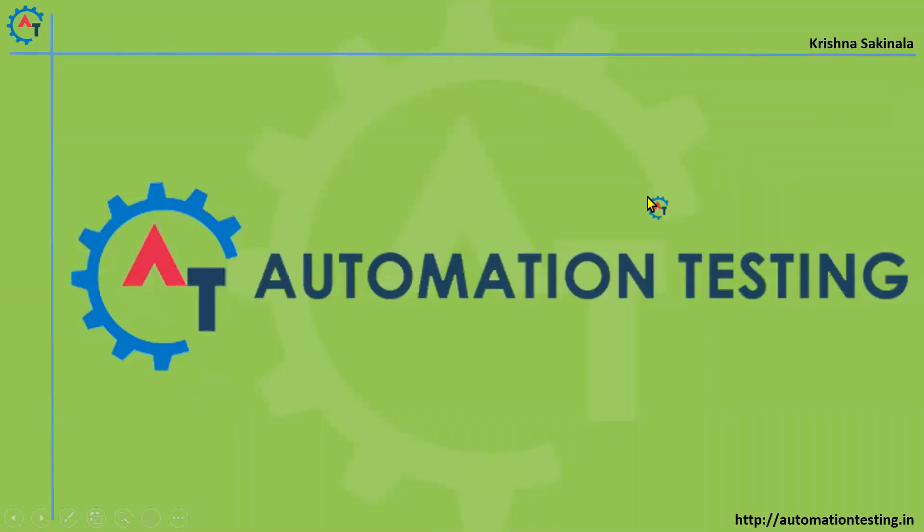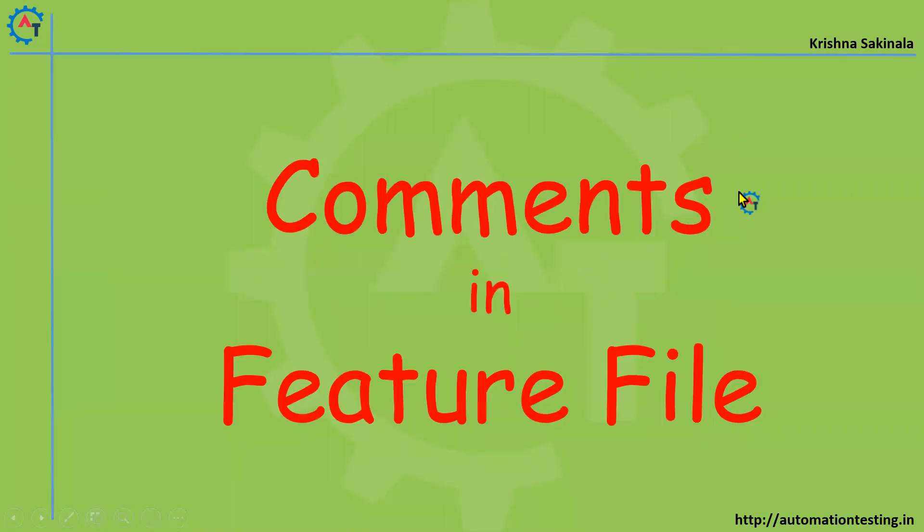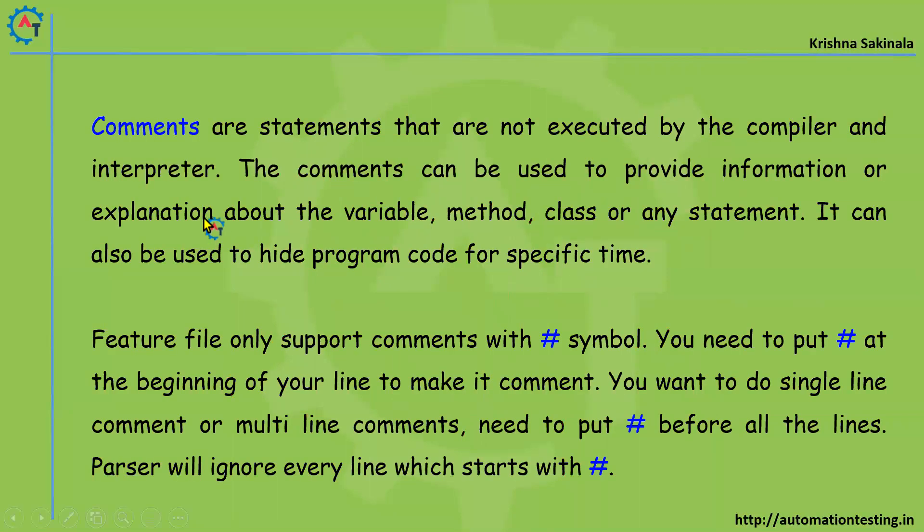Hi, welcome to Automation Testing. In this video we will see comments in feature files. What do you mean by comments and how to use those in feature files? Comments are statements that are not executed by the compiler and interpreter.